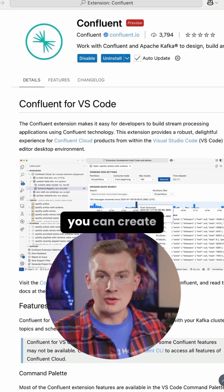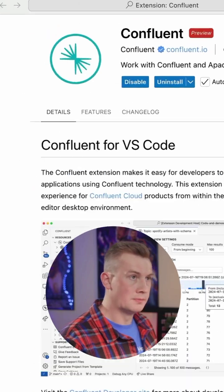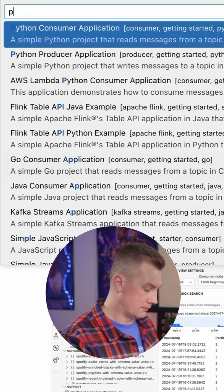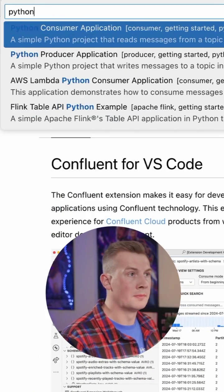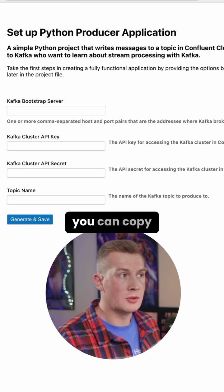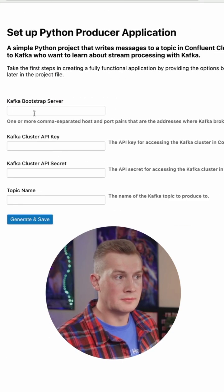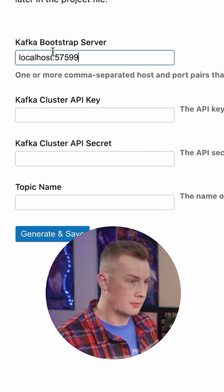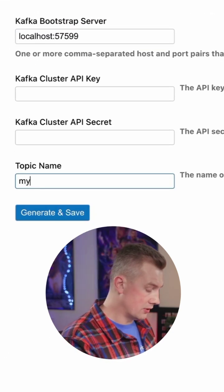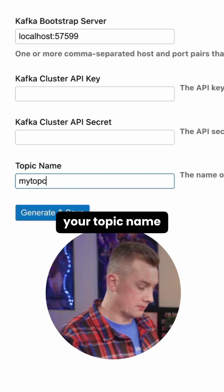Then you can create a Python producer. And then you can copy the bootstrap server and you can also use my topic as your topic name.